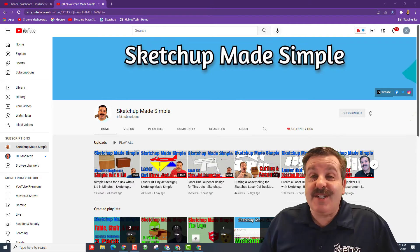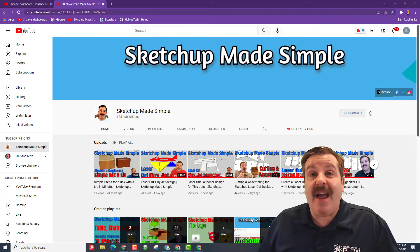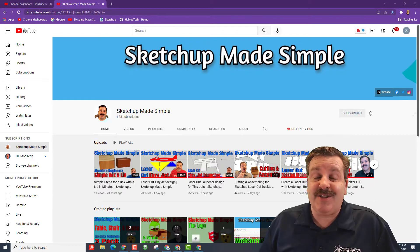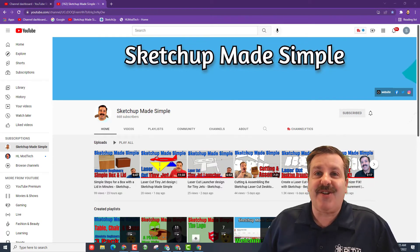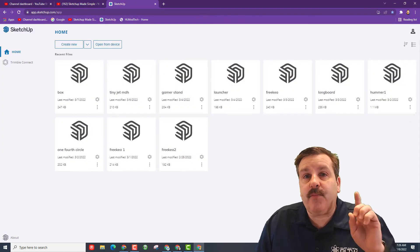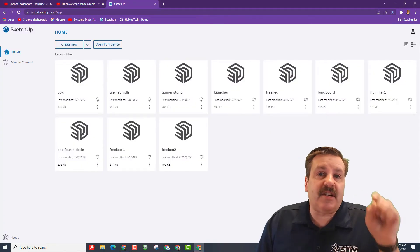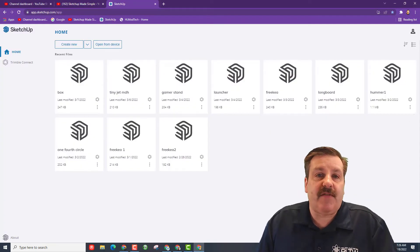Good day friends, it is me HL ModTech and I am back with another SketchUp Made Simple lesson, so let's get cracking. Of course, step one is to launch SketchUp. There will be a link in the description if you haven't got it.